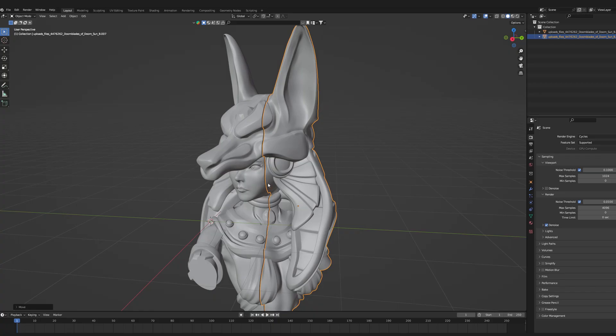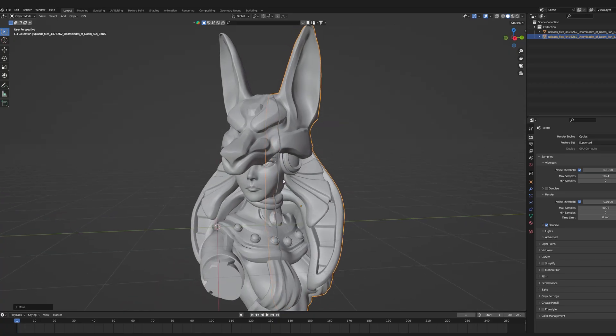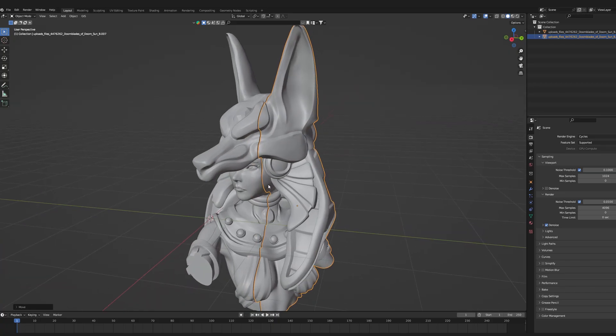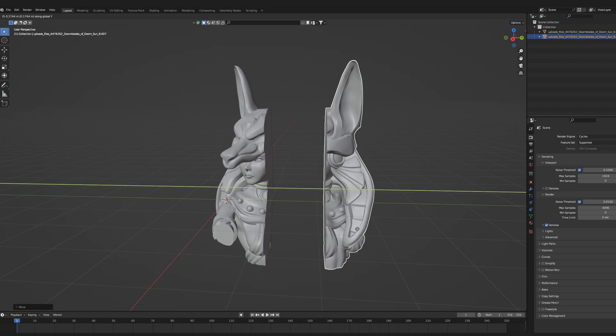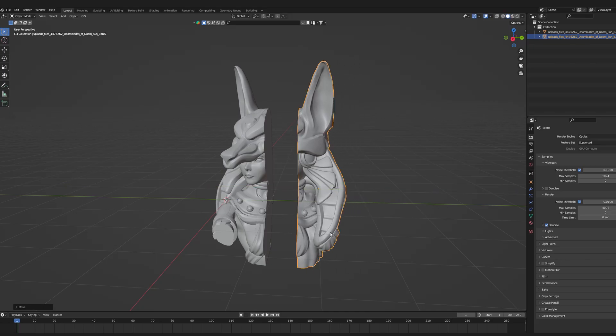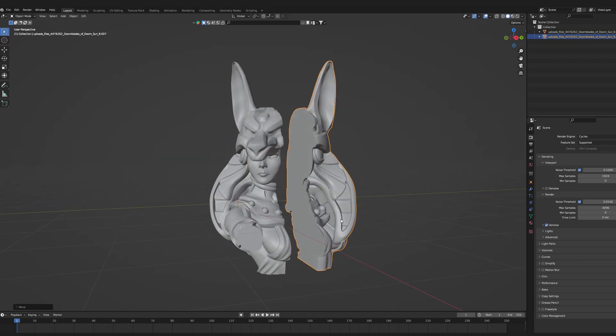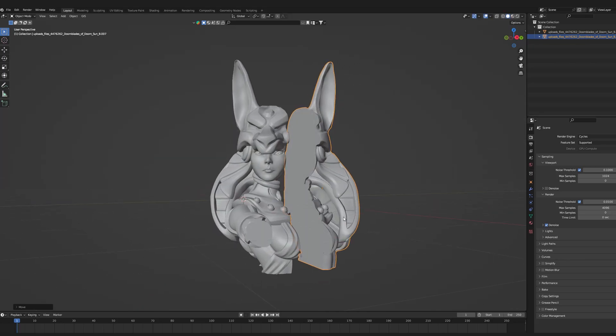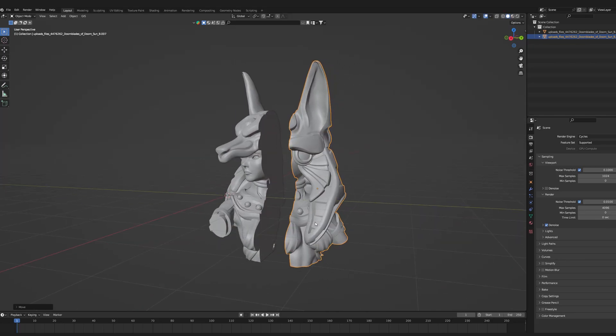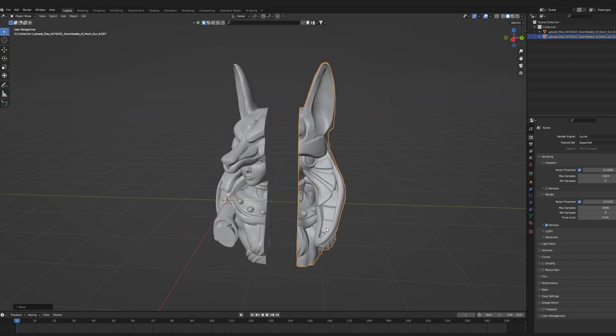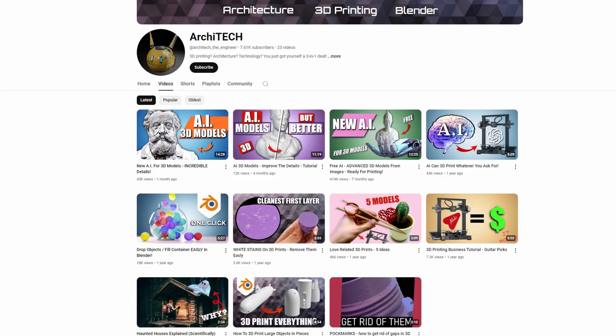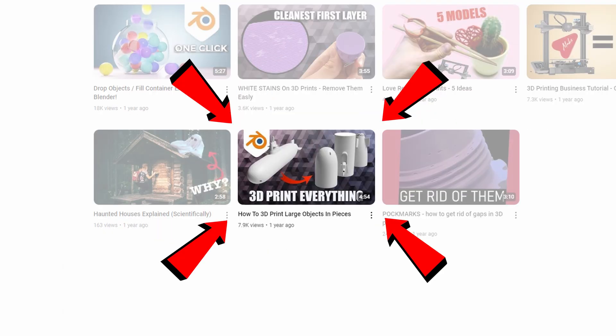To begin with, we need to have our model cut into separated pieces. If you wonder how to do that, I have already made a dedicated tutorial on dividing 3D models for printing. You can find it here.